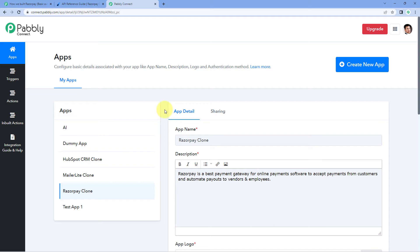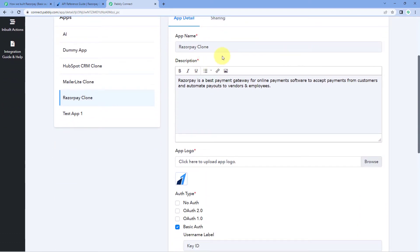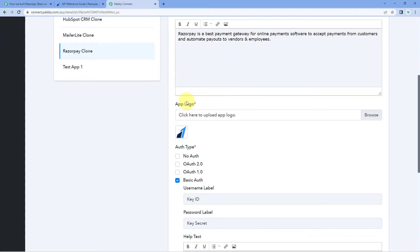After creating and naming your application, the first thing we have to do is enter some basic details of the application — like the name, the description of what the application does, and then upload the logo of the application. The logo size should be 64x64 pixels.